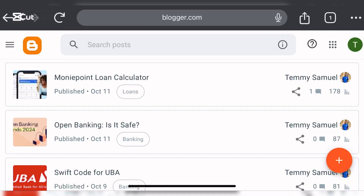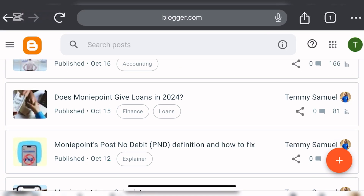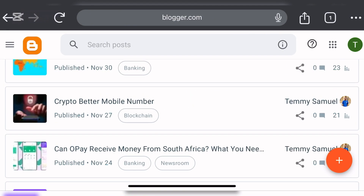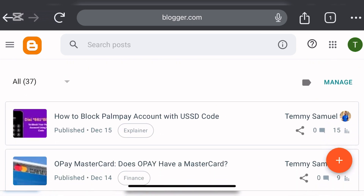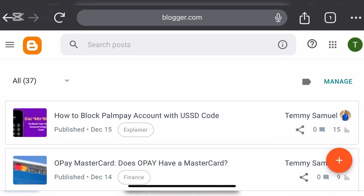Hello guys, welcome to my video. In this video I will be showing you how you can index a Blogger blog post on Google Search Console without getting a redirect error. So if you have been getting a redirect error from your Blogger posts on Google Search Console, here is what you can do. This is practical, you can easily do it and you will not get a redirect error again.